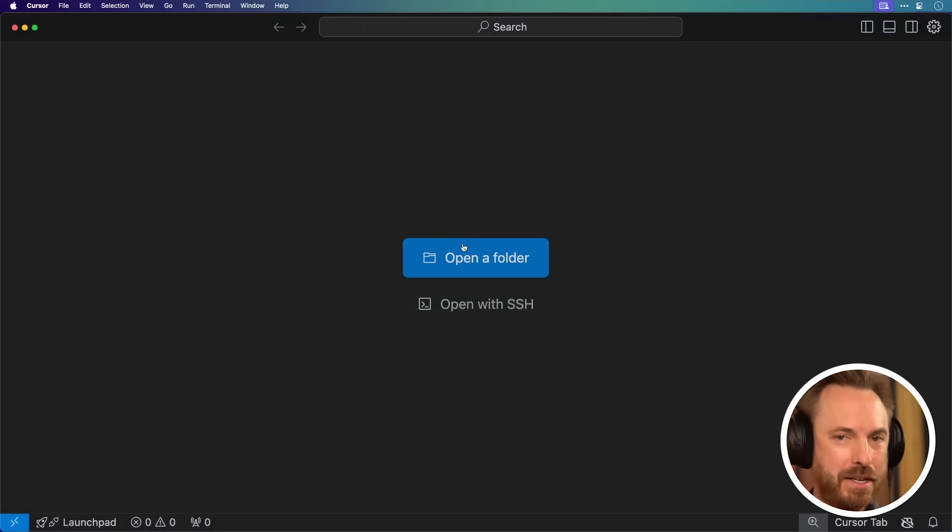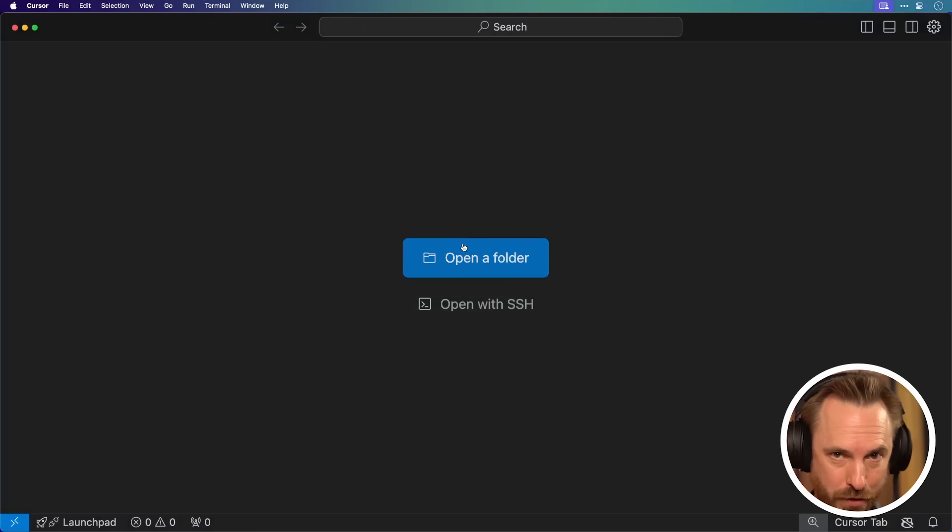We'll load our AI tool called Cursor. It's insane. Let's load it up and link it to the Android Studio project. This is the AI tool that's going to write all the code for us.